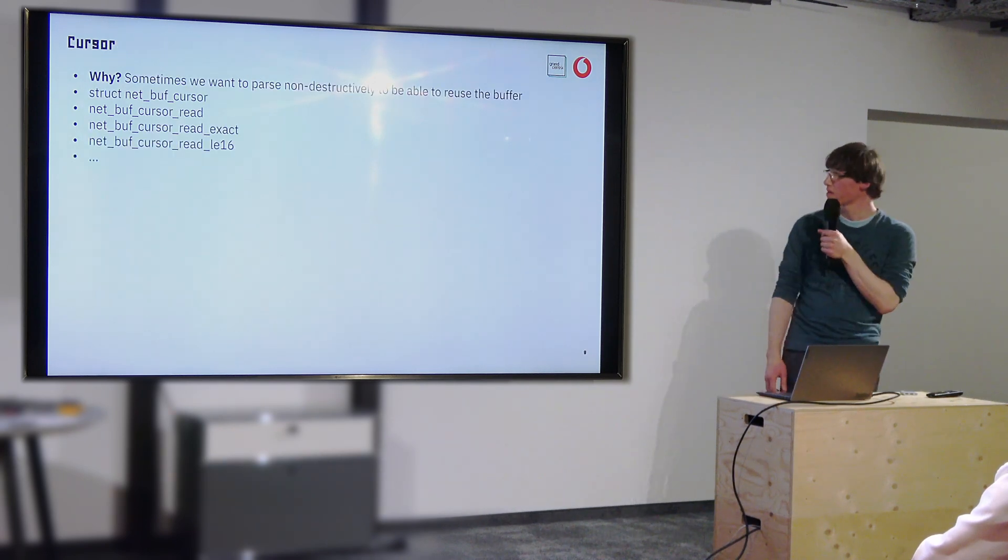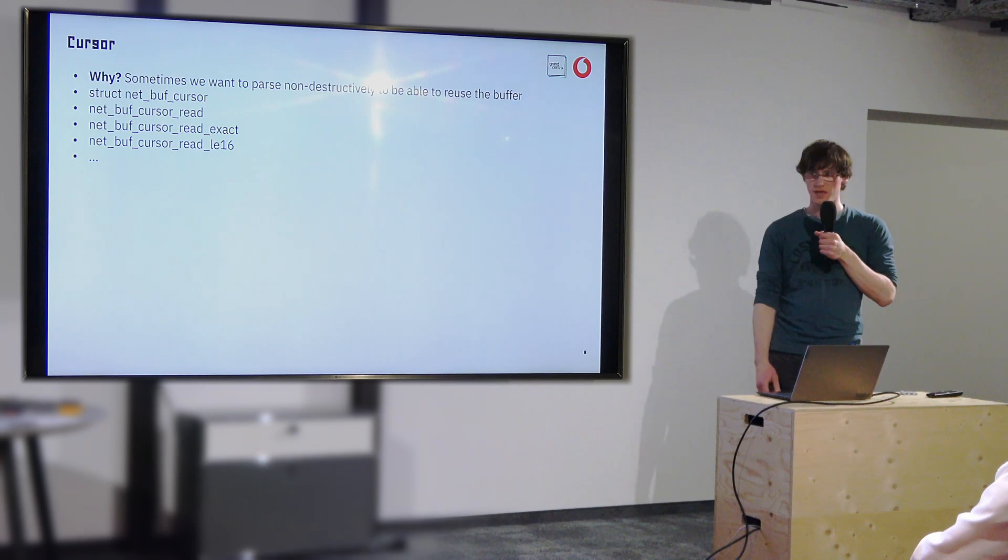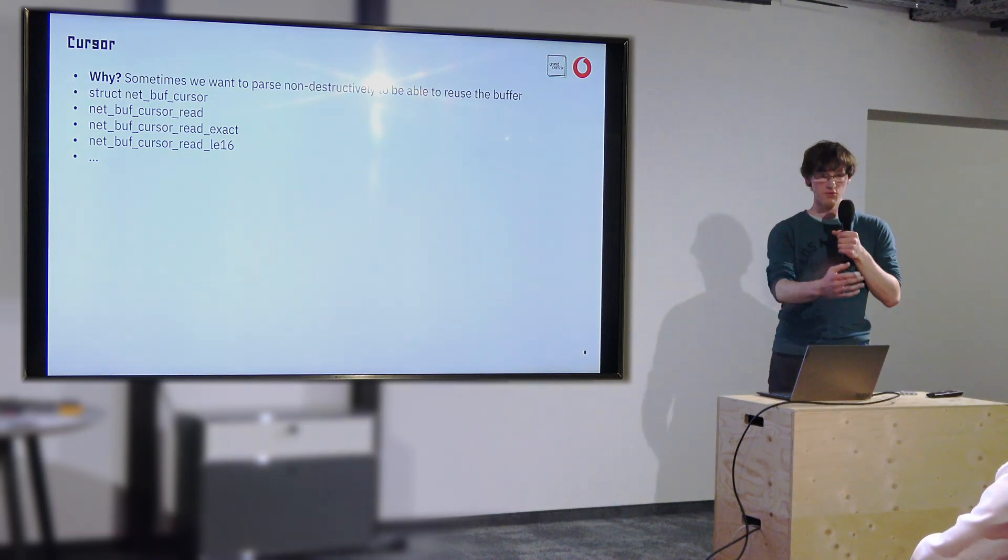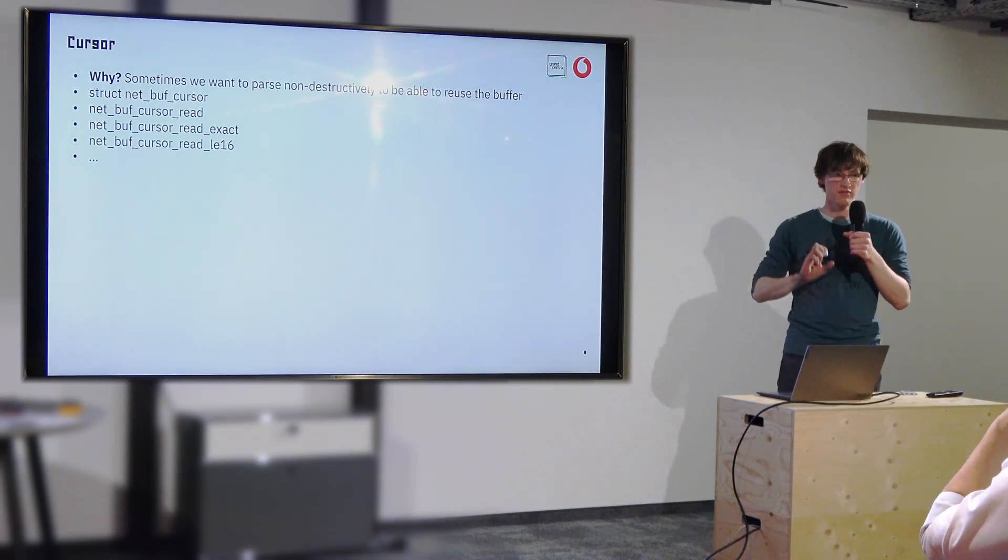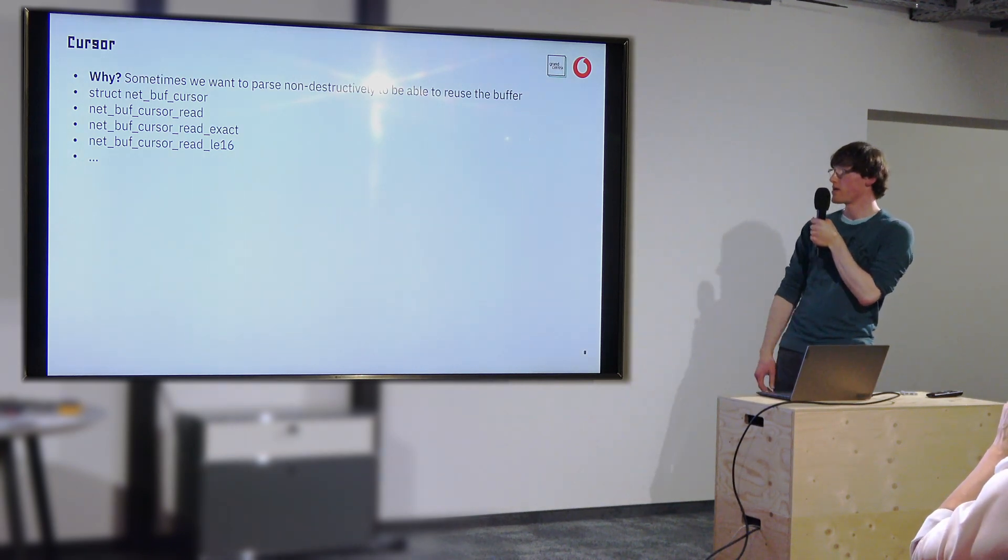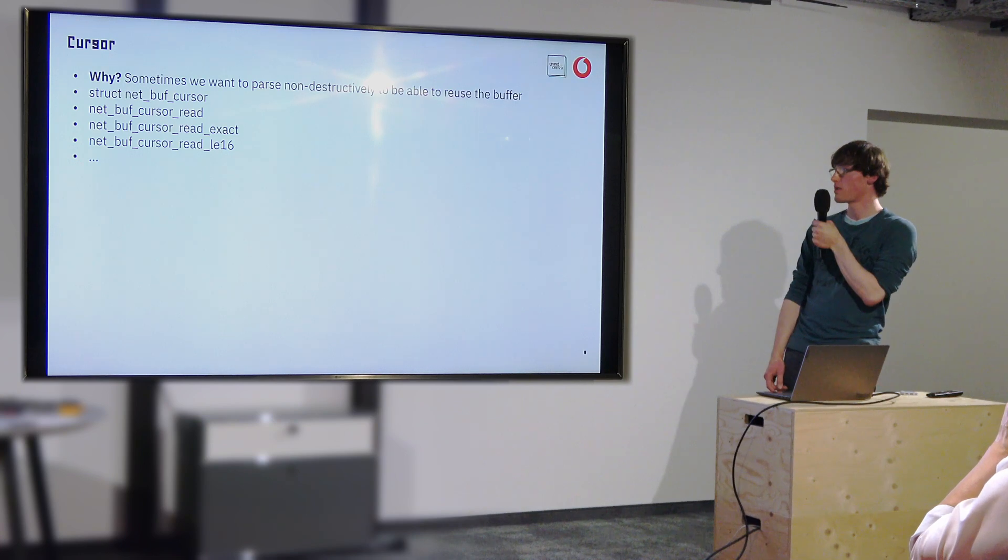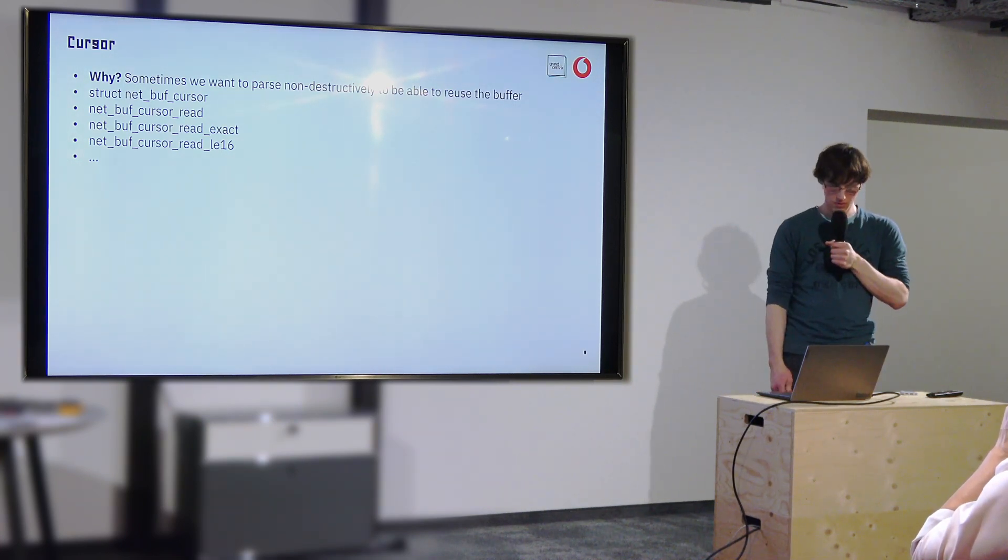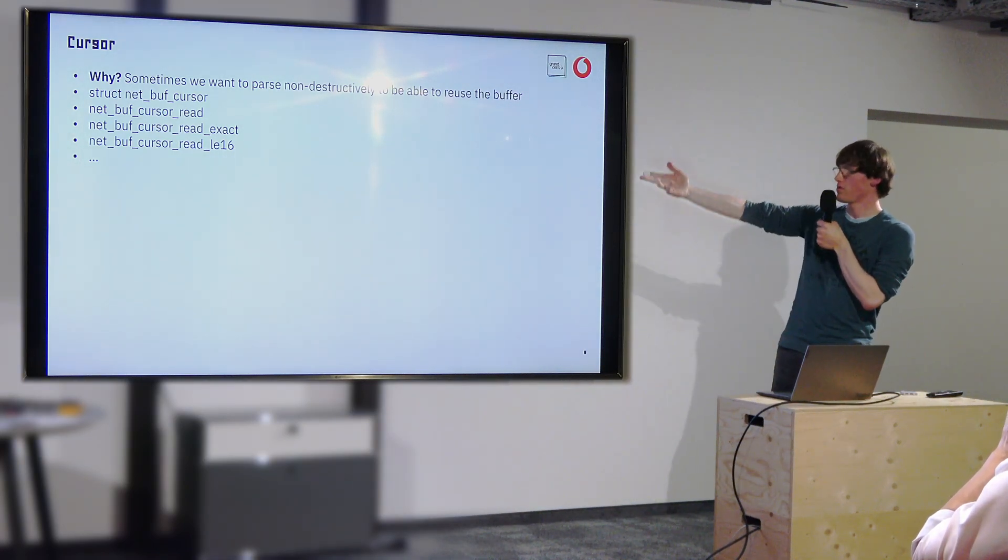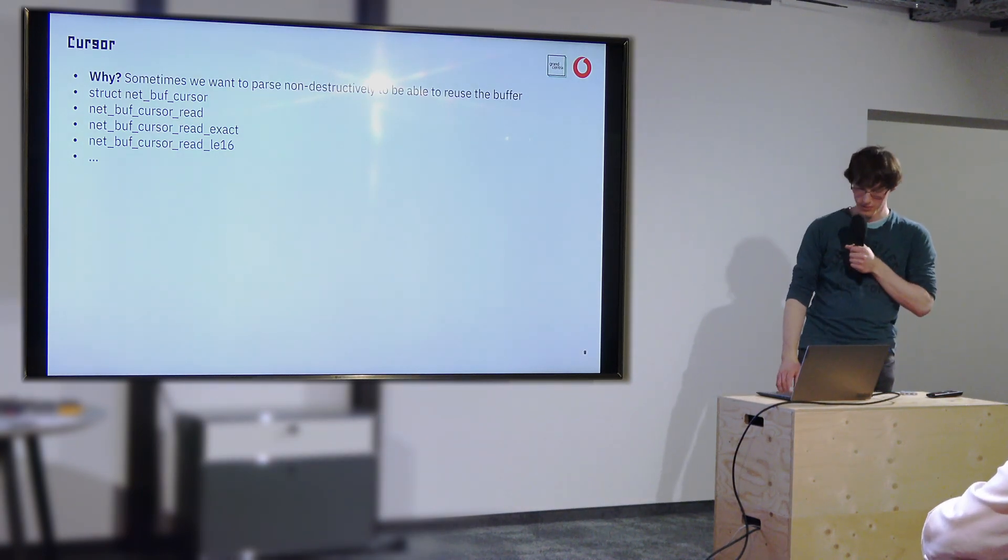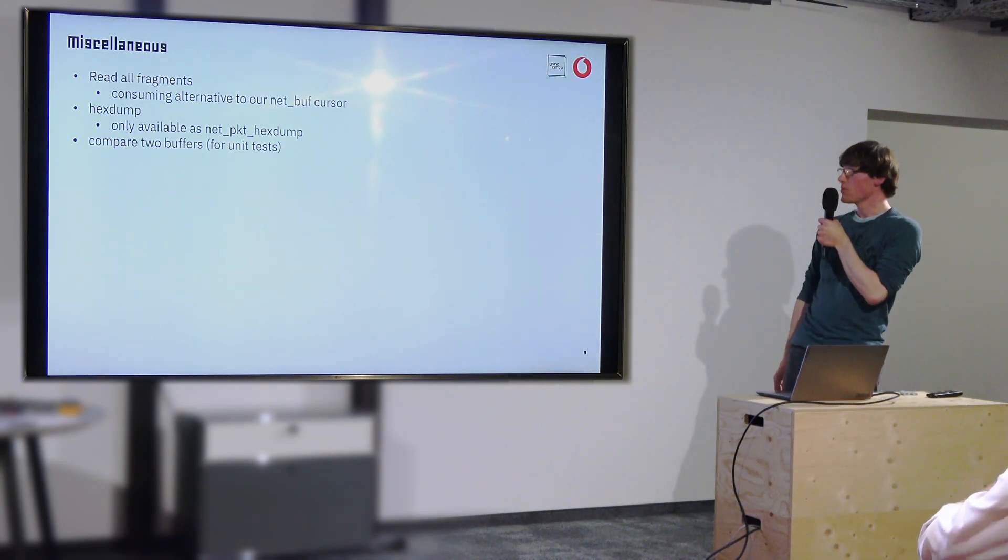Another thing, we needed a cursor, which is basically the same as push-pull, but without modifying the actual buffer. So we don't actually move the data from there, just read it and forward our private cursor, basically. Again, the NetPKT API has that, the NetBuff API not. So we had to write our own. Probably also something, a good target for a pull request. But yeah, again, we needed all of those data types again here. Simple code, but a lot of copy and paste.